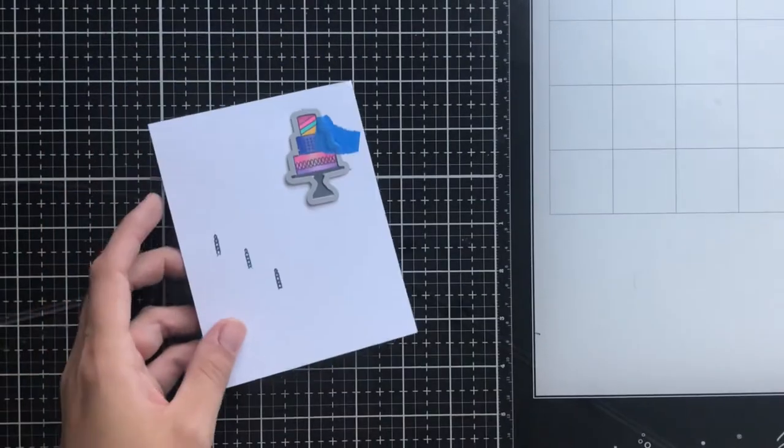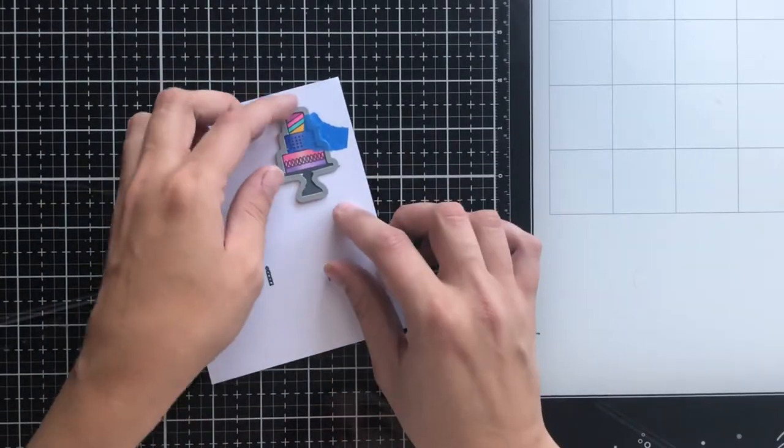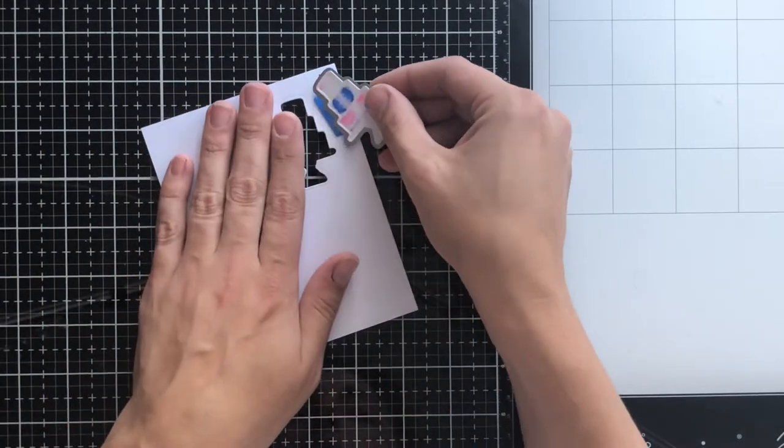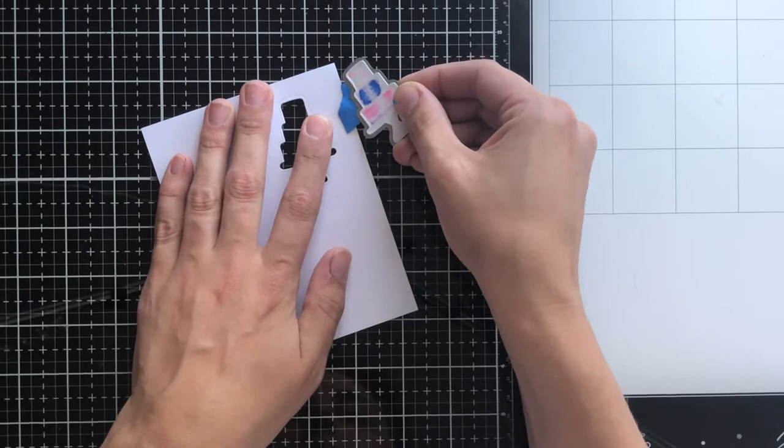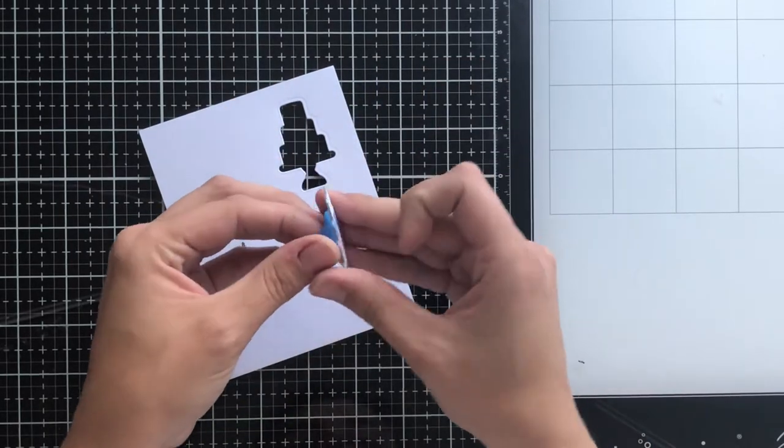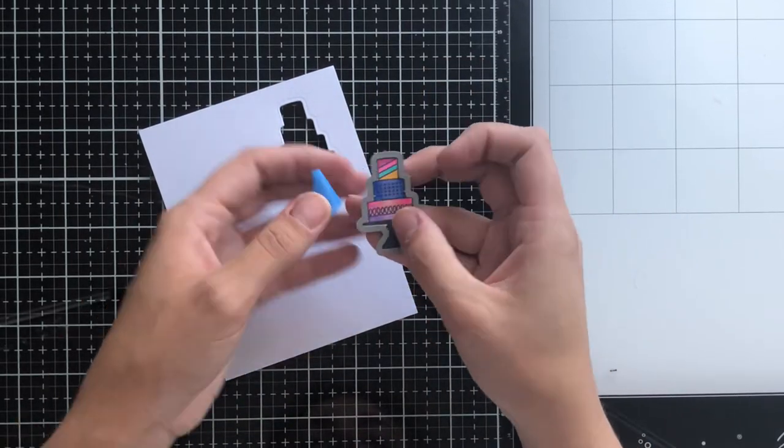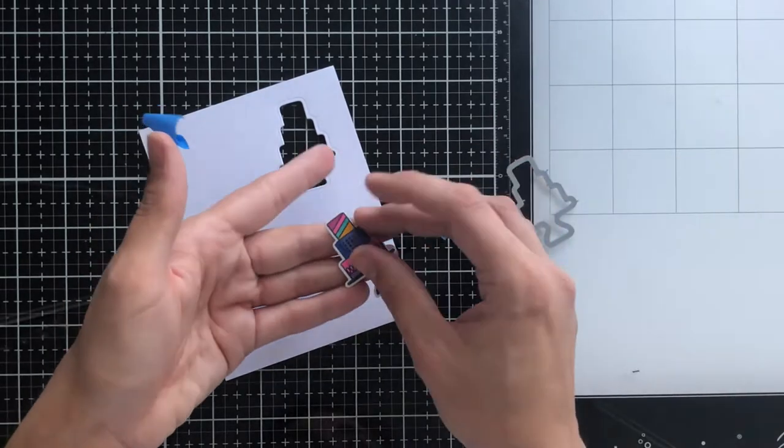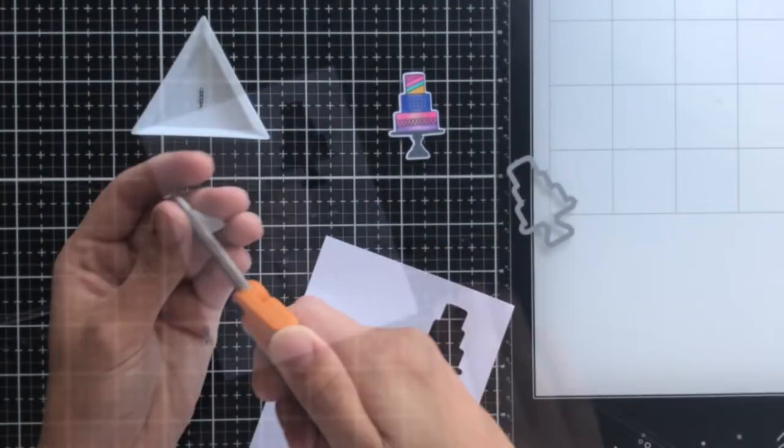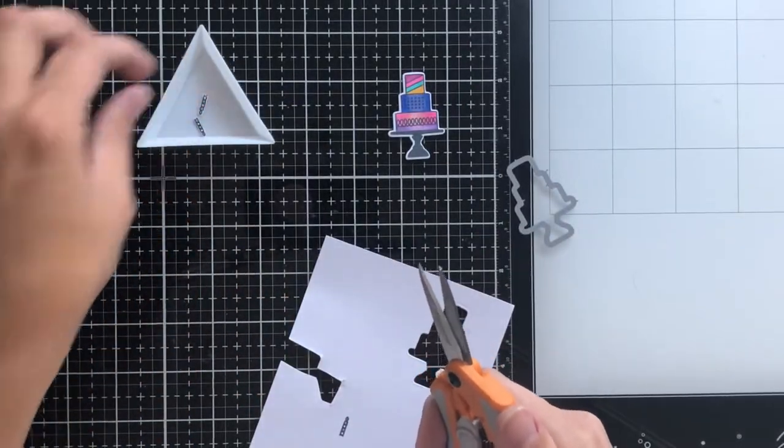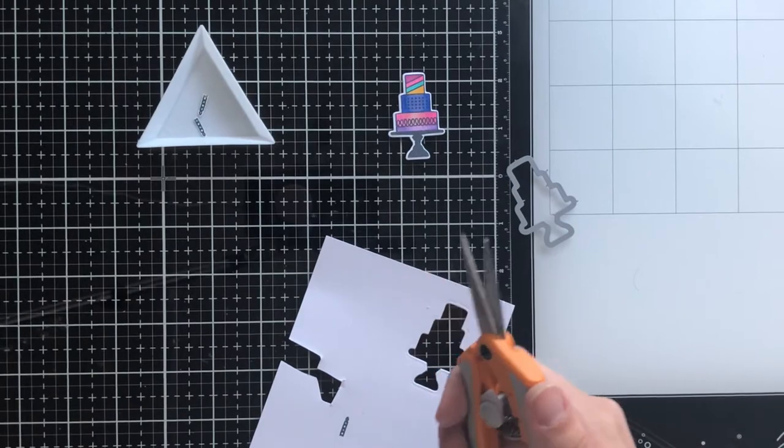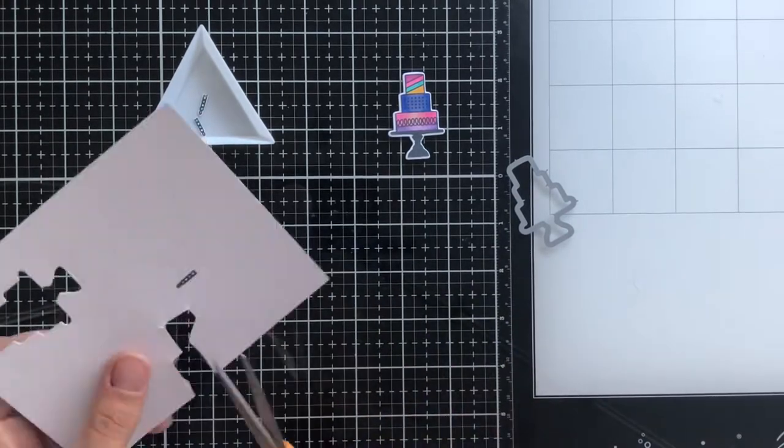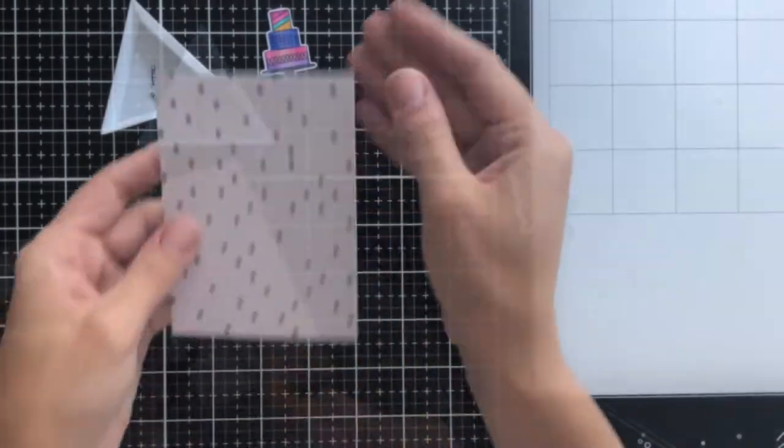This set also has coordinating dies, which is fantastic. So I'll go ahead and cut out that three-tier cake and I absolutely love the way that this turned out. And then as I said before, I'm just going to go ahead and fussy cut out those candles, and because they're really small, I'm just using a tiny little tray here to keep track of them.